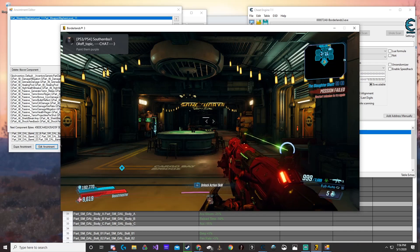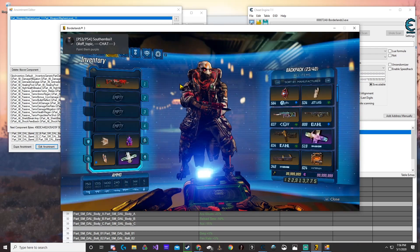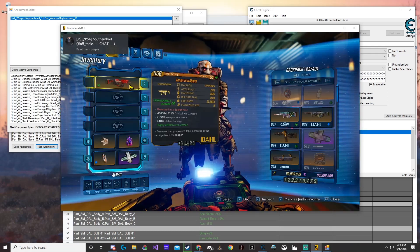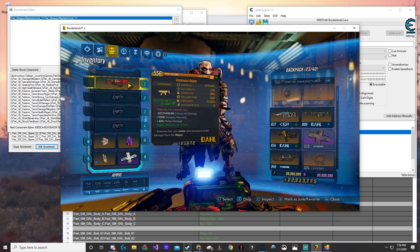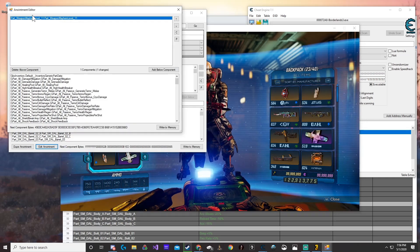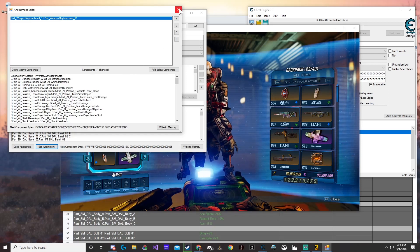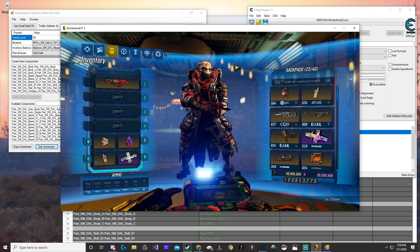Once the game is loaded, go ahead and look. You can see now there's a mayhem 11 anointment — we basically just took off that other anointment and replaced it. Hope everybody enjoyed the video.